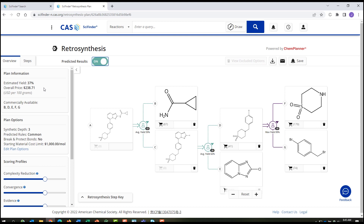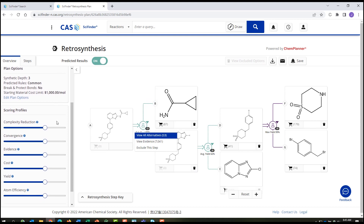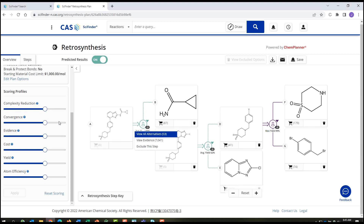Perhaps improving the price and the yield. For every step in the plan, you can see evidence for the suggested reaction, plus alternative reactions that you can review and evaluate. You can even change the weighting on major scoring factors, and apply your own experience to evaluate and modify the proposed plan to fill your research needs.